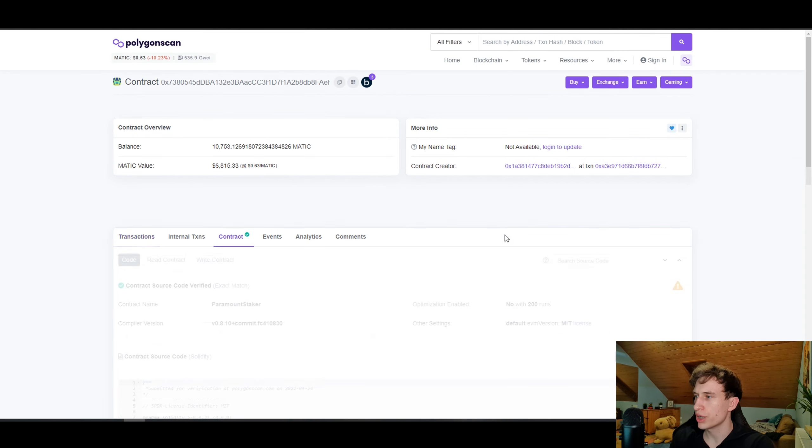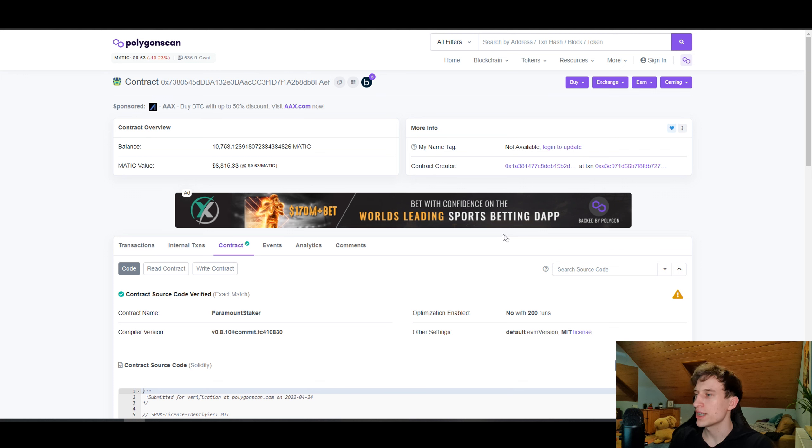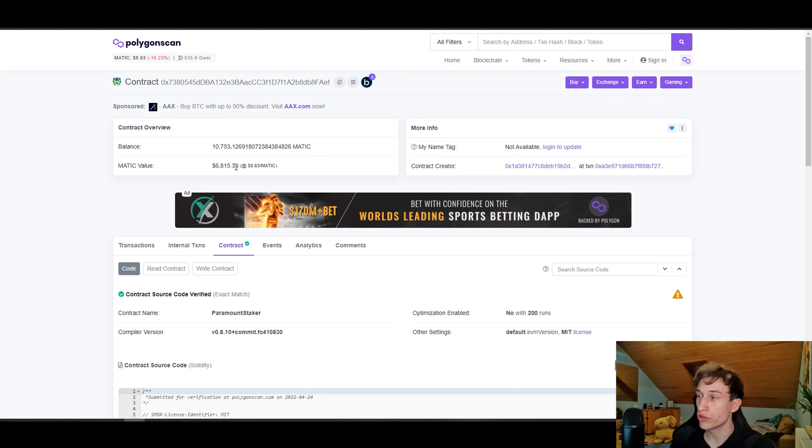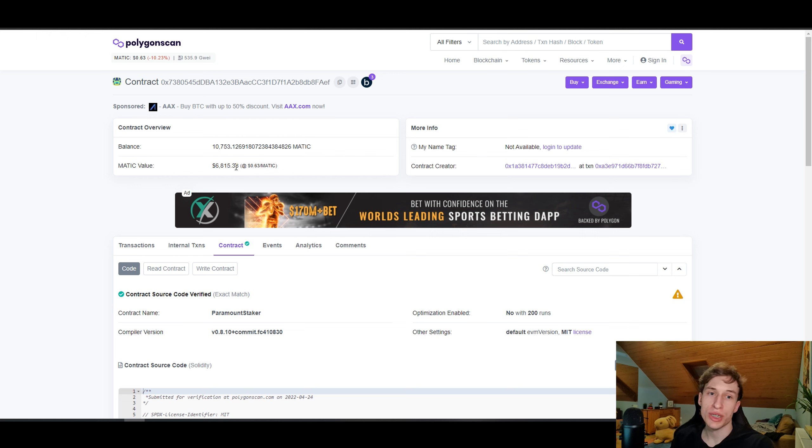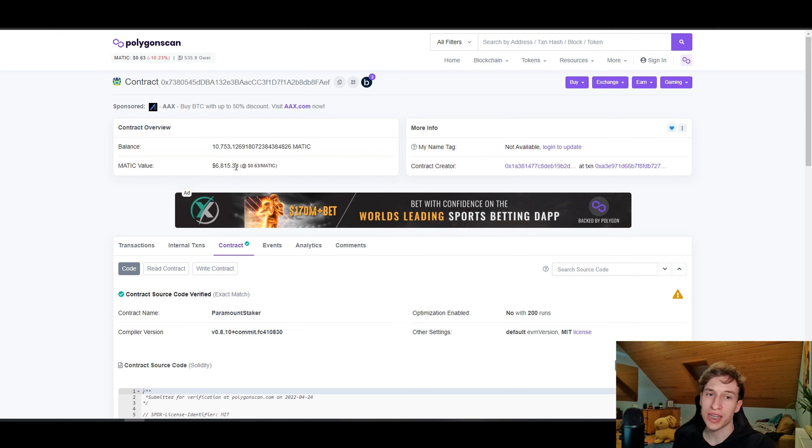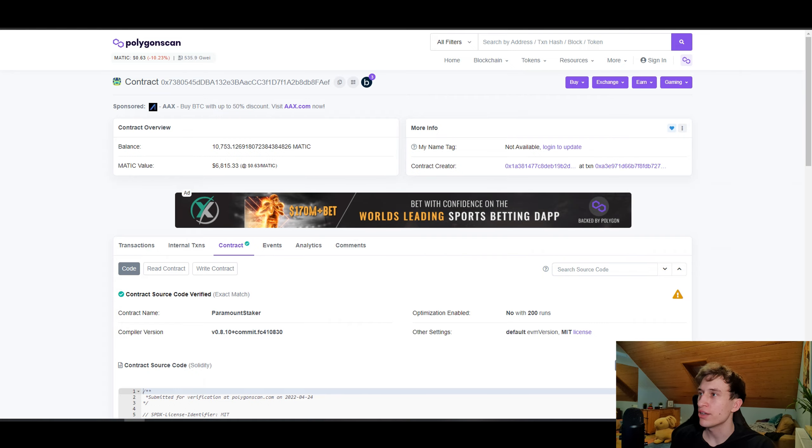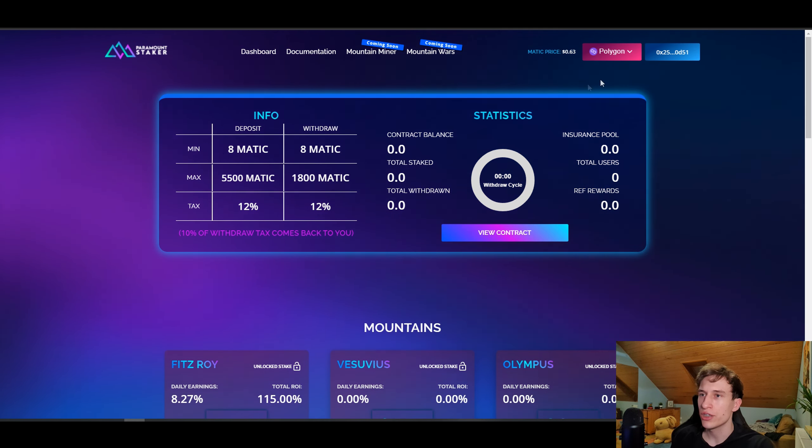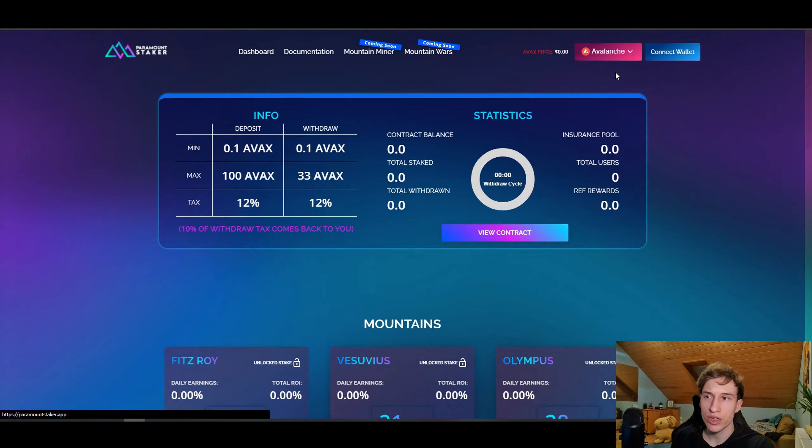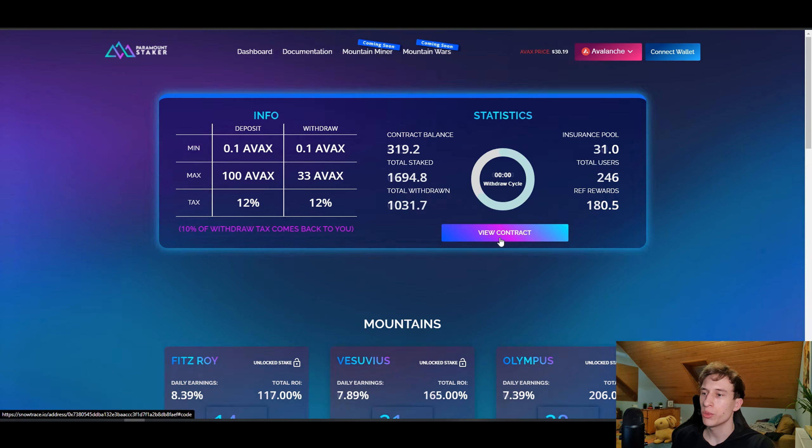As you can see here, if I go to view contract, there is still money in the contract despite the market dropping significantly. There has been a lot of FUD about people saying that Stakers will last 14 days and in about 14 days everything will be gone.